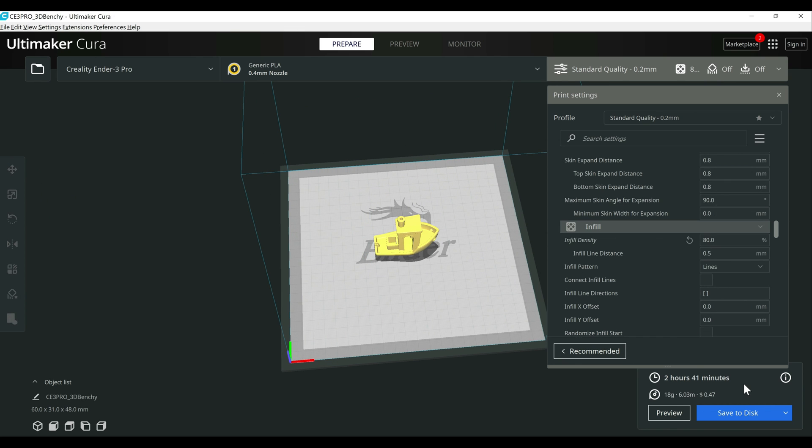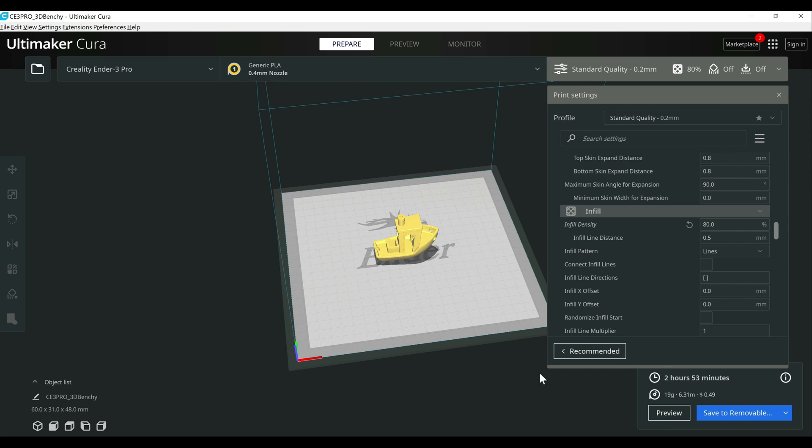All right, so Benchy on 4.13, it will take two hours and 41 minutes to print using 18 grams of filament at 80%.